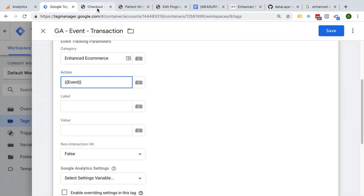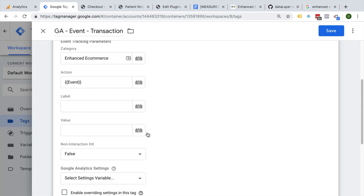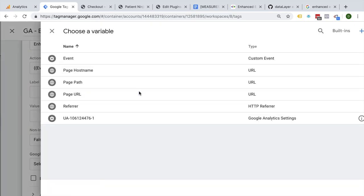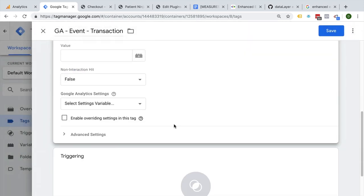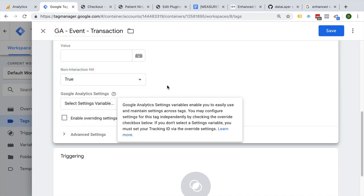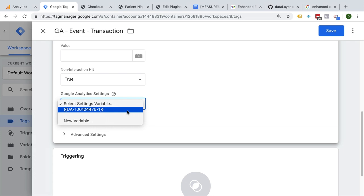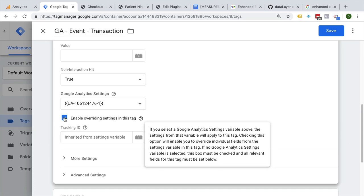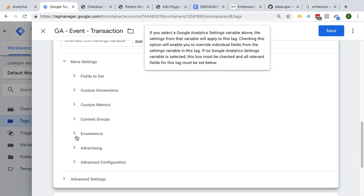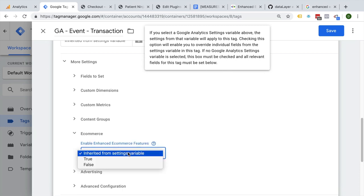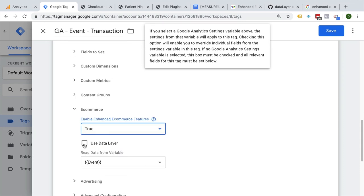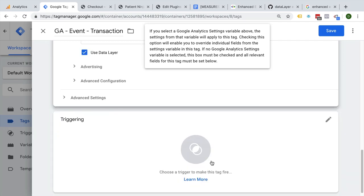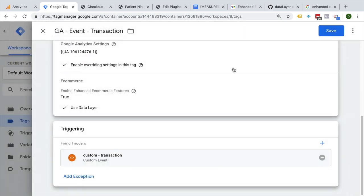As the action, we'll choose our event here, which pertains to the event key we have in the data layer. You can leave the label and value empty, or you could add the page path to our label. The non-interaction hit I would turn to true, as it fires after the page view. We'll choose our Google Analytics settings variable so Google Analytics knows where to send that data to. The last setting we need is to actually pull that data from the data layer and transfer it with our event — go to 'enable override settings in this tag', and under more settings, choose our ecommerce settings. We want to enable enhanced ecommerce features, set to true, and we want to utilize the data layer because the information is already available there. Let's add our trigger, which we have pre-configured, and save this.